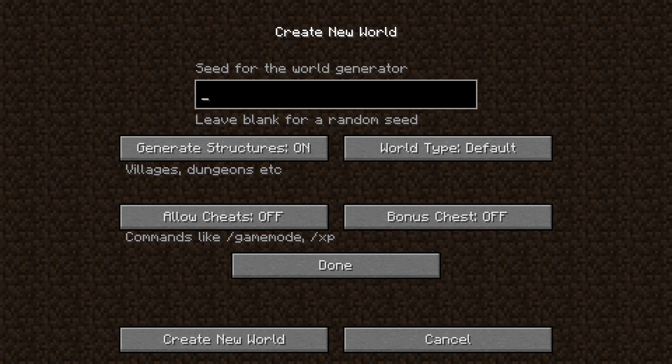Today we will take a look at how you can enter a seed. You have three options: write a number, write a text, or write nothing.